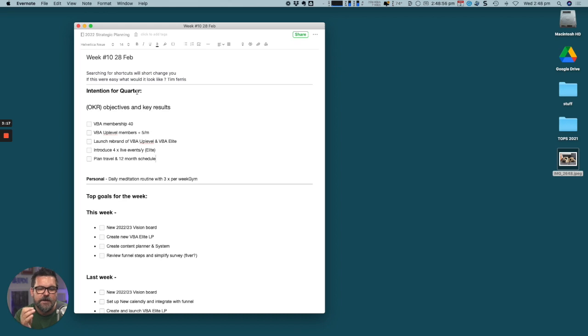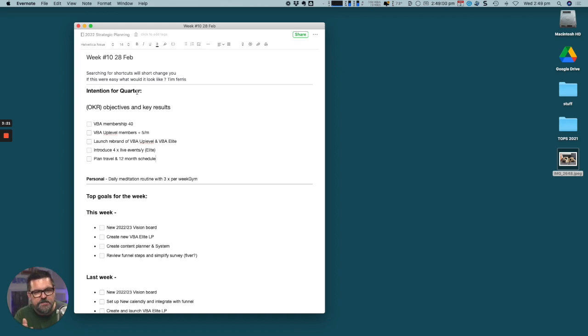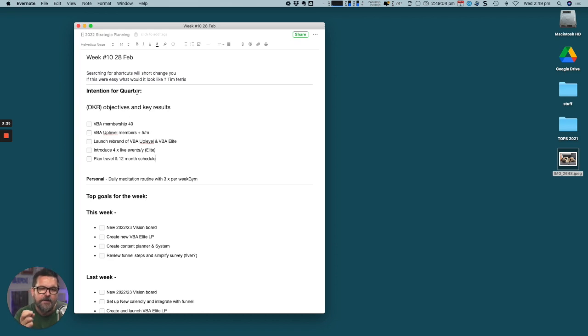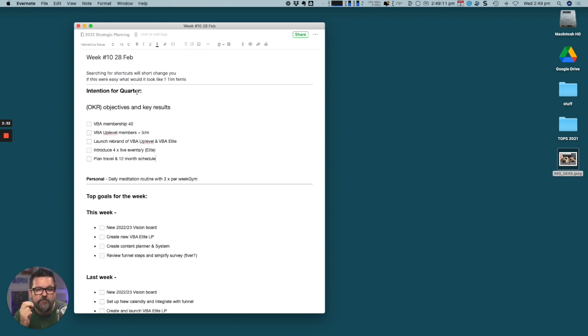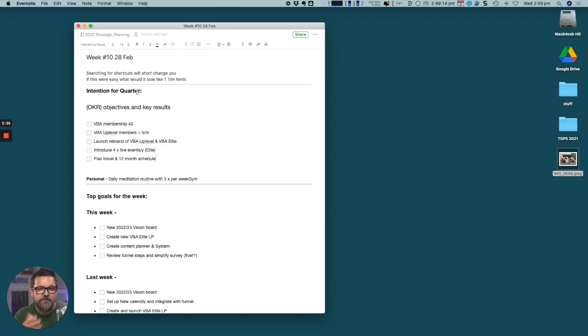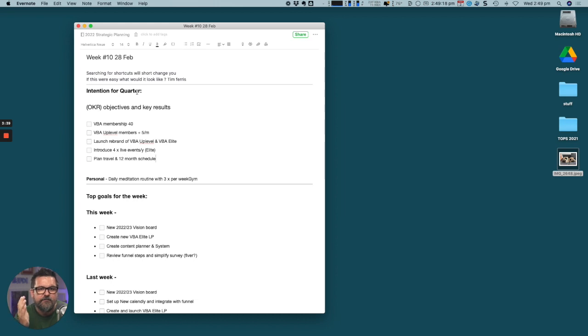If you're at a different stage of your journey and you are in the five to 10k a month and you want to put some marketing processes in place and focus on getting consistency with your customers, then the up-level program is going to be more appropriate. It's an eight-week program, whereas the VBA Elite is a 12-month mastermind.